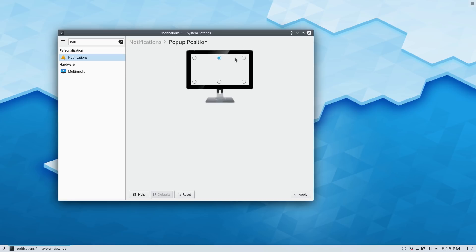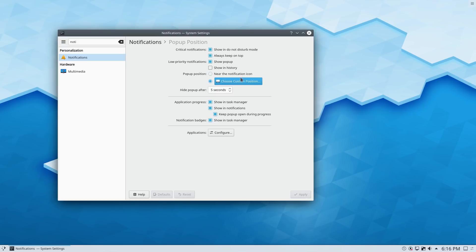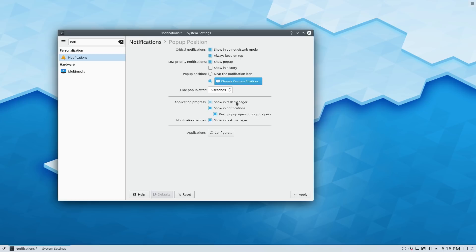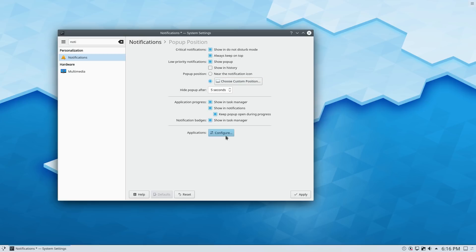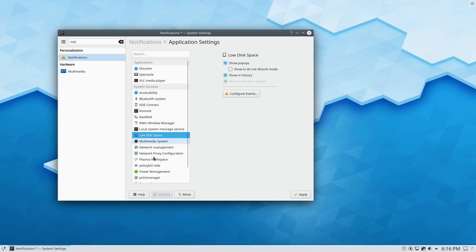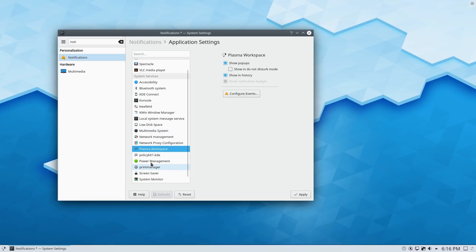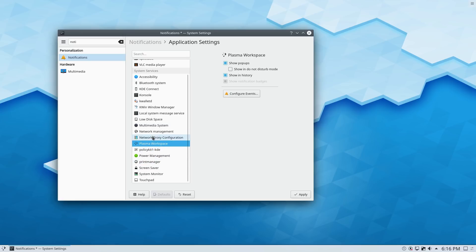So you can actually pick where you want them to be. Let's see if we actually, I would like it if they actually had a test. I don't think they have a test on there. So hide pop-up after you can toggle the time settings over there. And here you can actually fine tune your notification.